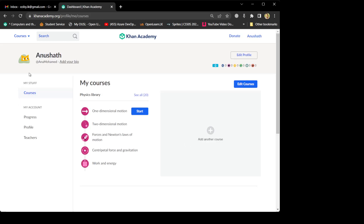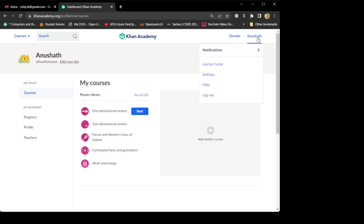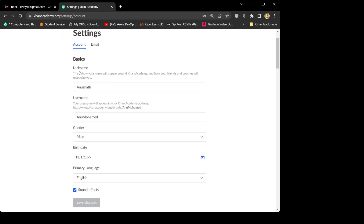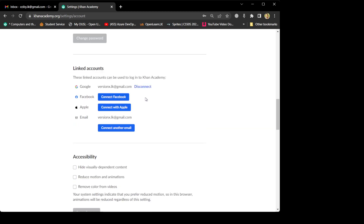I'm logged in already. You can see my profile name here. In order to change things, click your profile name and go to Settings. You can notice the nickname is here, and the other thing is the username, which they use for the profile. The username is 'Muhammad', and you can see the complete profile URL: khanacademy.org/profile/anu-Muhammad. When you scroll down you can find the email connected with it: versionx.lk@gmail.com.